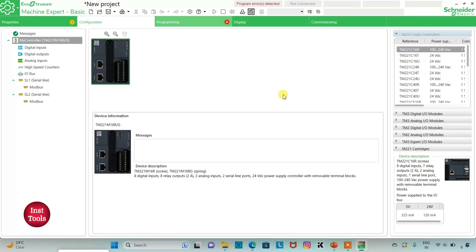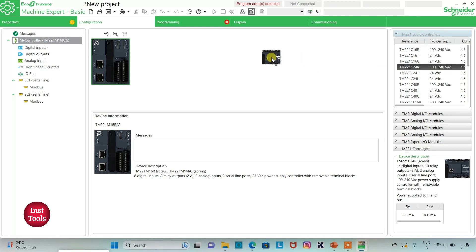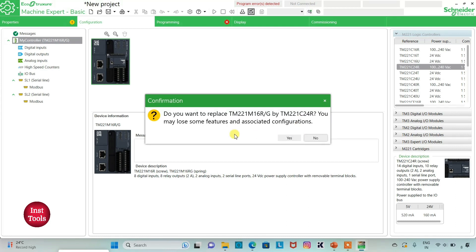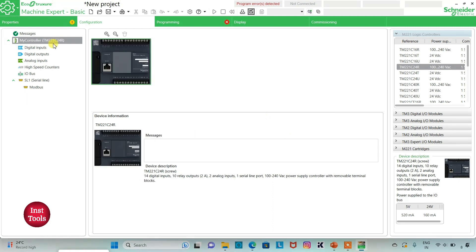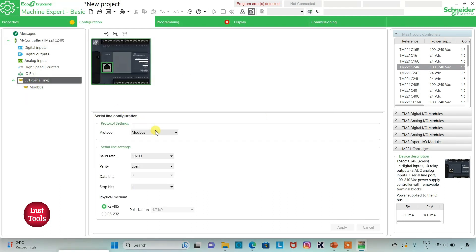I will go to the Configuration tab. Here is a list of different logic controllers. I will select TM221C24R, click on it and drag it. When prompted to replace, I will click Yes. I will also go to Serial Line, select protocol as Modbus, and then click on Apply. Then I will go to the Programming tab.